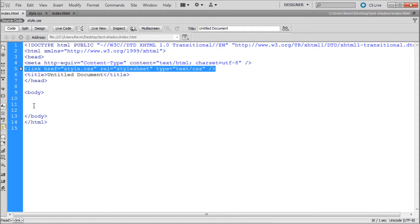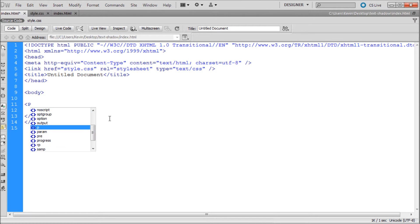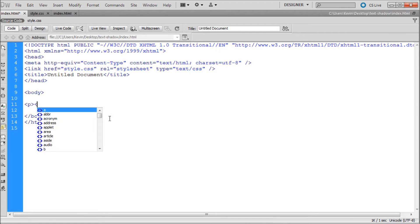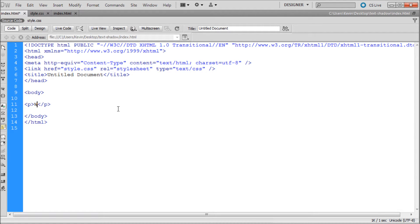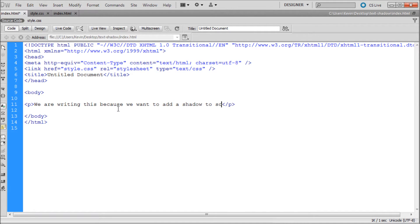So once you have all that setup basically what we're going to do is come down into our body. I'm going to be doing paragraph tags today. So an open paragraph and a closing paragraph because we're dealing with text. Now inside of here you can basically type whatever you want. So we could say we are writing this because we want to add a shadow to some text.